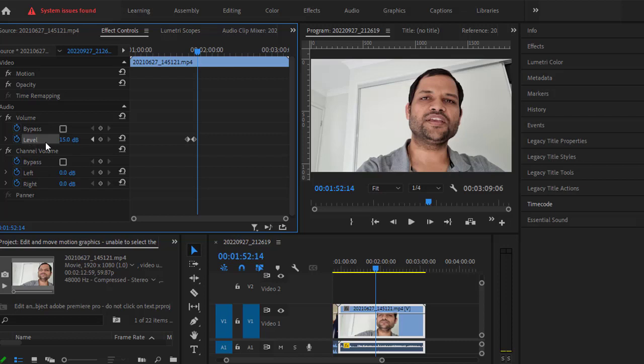That's how you can add keyframes for audio in Adobe Premiere Pro.